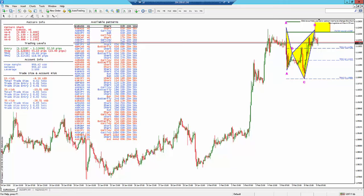Somebody says they made $1,000 last week, but they're down $500 this week. That's the game.